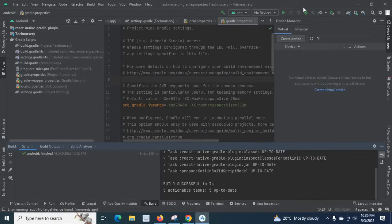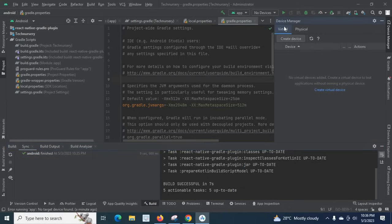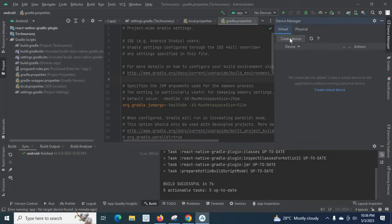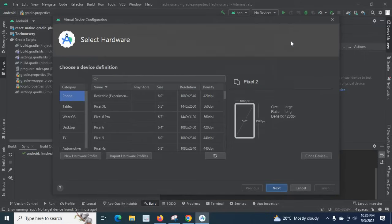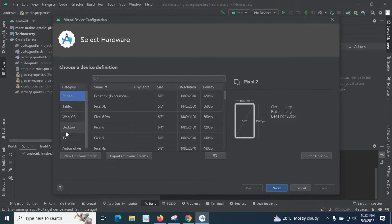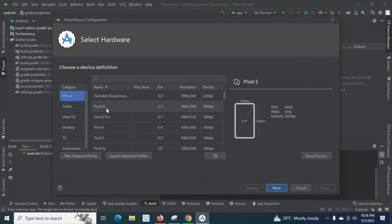Otherwise we have to create a virtual device. Look at here, this device manager: virtual and physical. In virtual we can create our own device like emulator phone, tablet, Wear OS, desktop, TV, automotive, and the size of the phone or size of the tablet, everything you can choose.